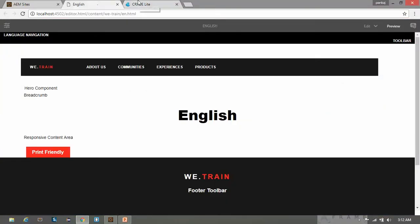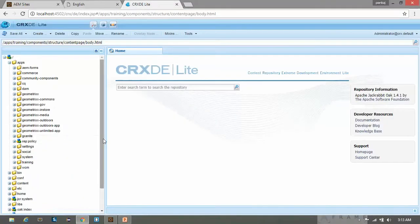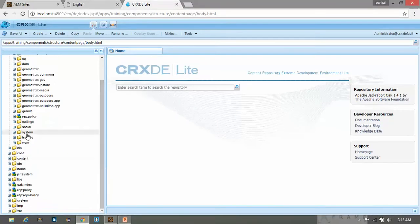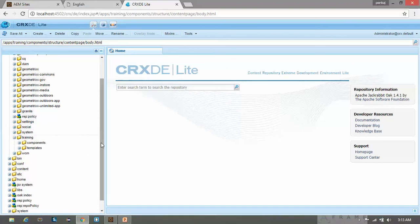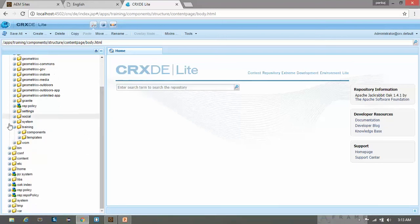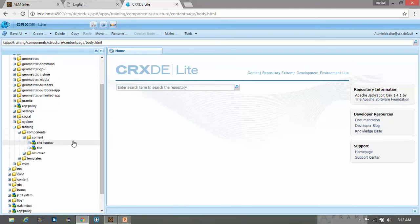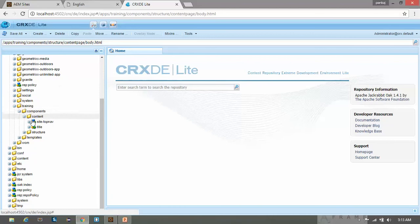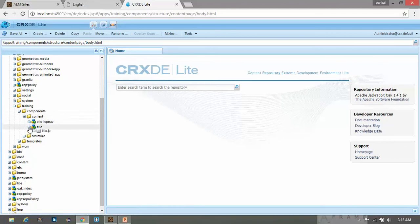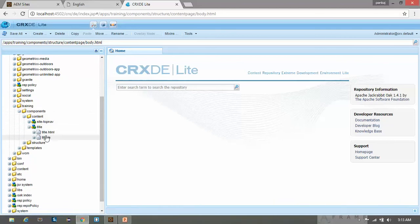So go to the CRXDE console. Let's open our project which is training. Now open your components. In the content folder we have this title component. So here I will create a dialog box.